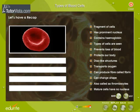You have identified the structures in the figure. Now here is a list of features pertaining to blood cells.